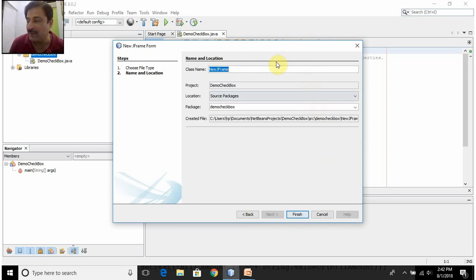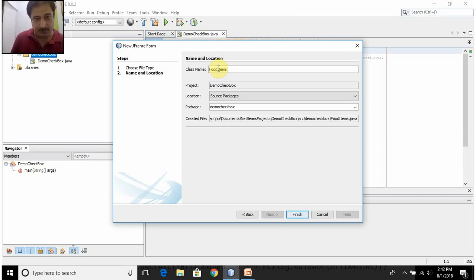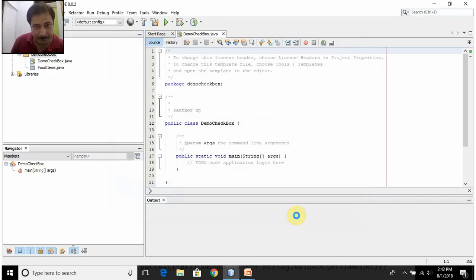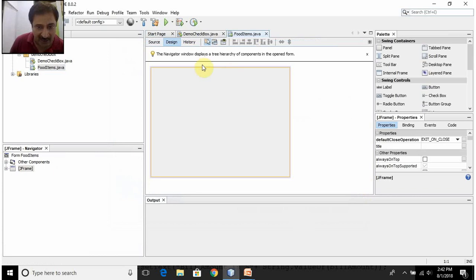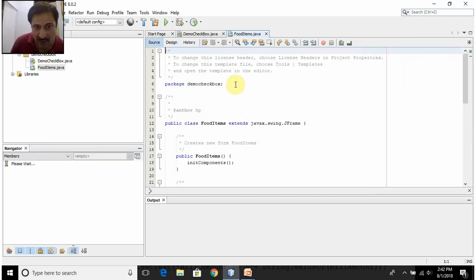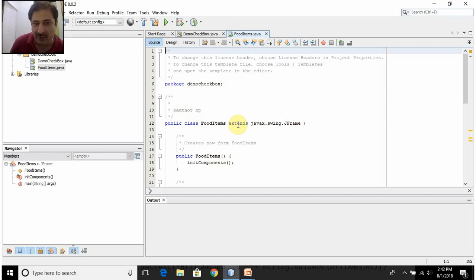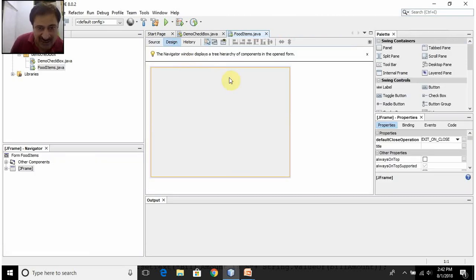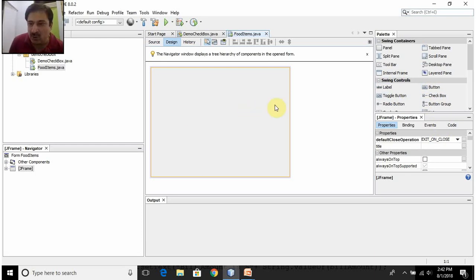It is asking you to name the JFrame form. Let us give the name 'FoodItems'. Click on Finish. This is the JFrame form that is created for you — it is right now in Design mode. When you click on Source mode, this is the class file, that is the Java program for the JFrame form that is auto-created. In this Design form you can drag and drop Java Swing controls — you don't have to write any code for the checkboxes, you just need to drag and drop.